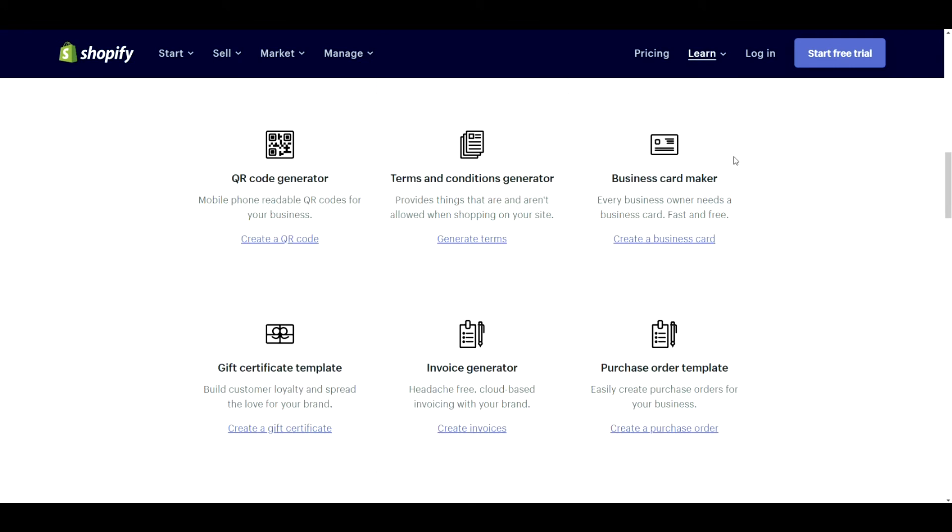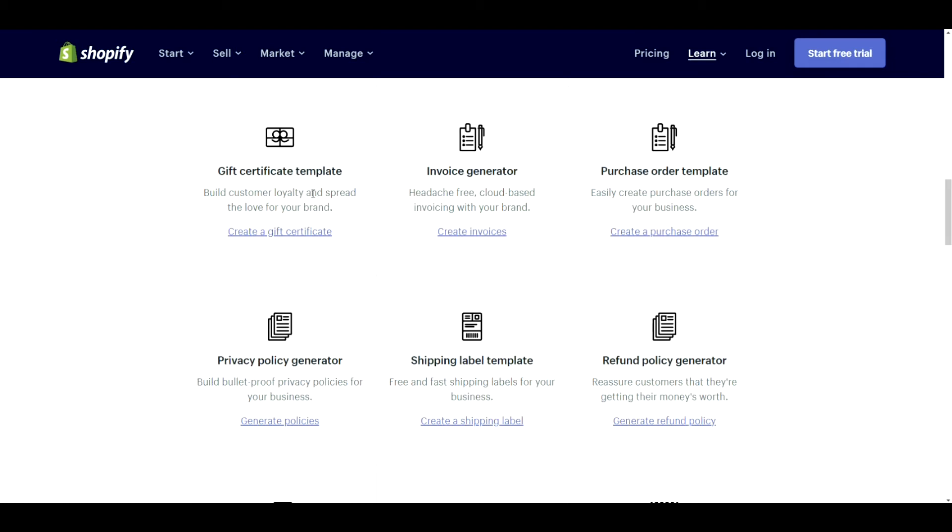Business card maker. Super useful. Definitely if you're going to make business cards, cheap and easy way to do it. Gift certificate template. Definitely can be useful. You can use it for your store if you're doing gift cards or whatnot. Not bad. You can probably use stock image if you wanted to.